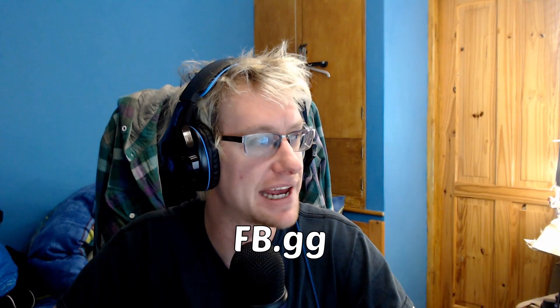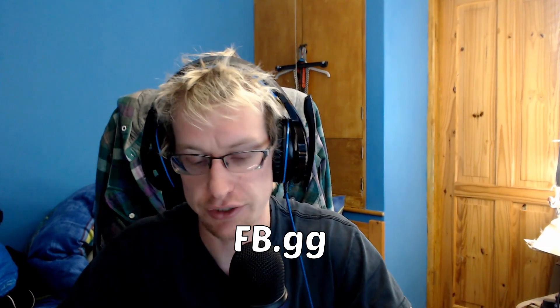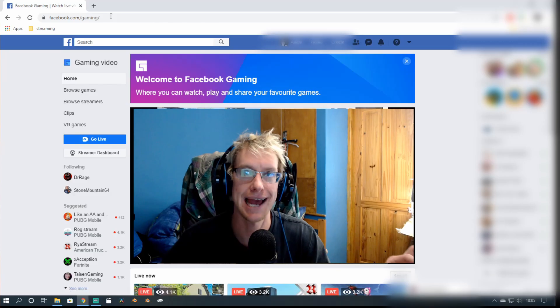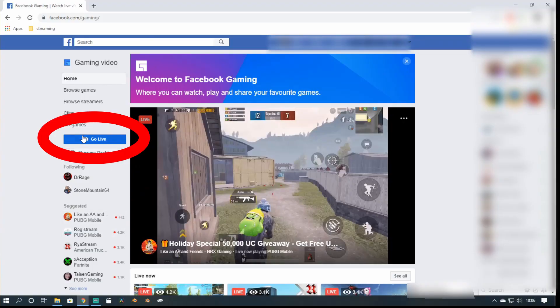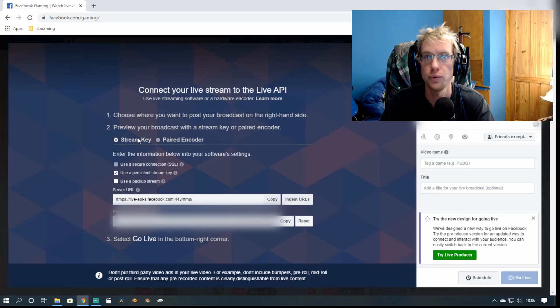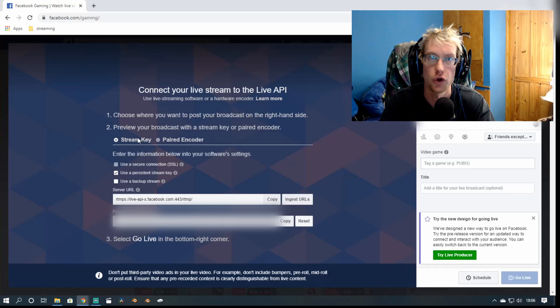Once you're all set up with Streamlabs, what I suggest you do is log into Facebook via fb.gg. The reason for doing this is it takes you to Facebook's gaming page. Once here, we want to click on Go Live on the left hand side. That'll bring up this page or something similar. If it's asking you to trial the new experience, say No, because it's a lot easier this way.